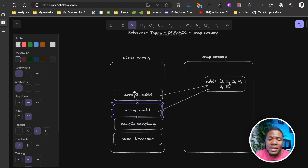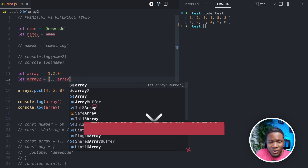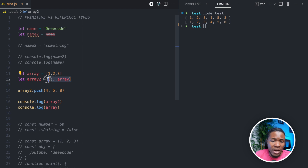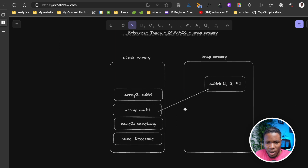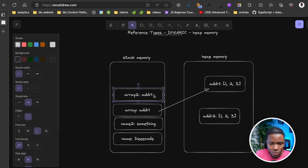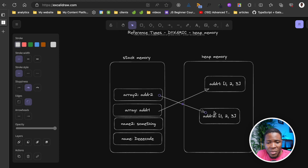If you don't want changes in array2 to affect array, you have to store array2 in a different memory location. You can use the spread operator: let array2 = [...array]. What we are doing is cloning the value so that it's stored in a different part of the heap memory. In our diagram, array points to ADDR1 with [1, 2, 3], and by cloning with spread, array2 gets stored at a new address, say ADDR2. We are cloning the value [1, 2, 3], but assigning it a new address in heap memory.